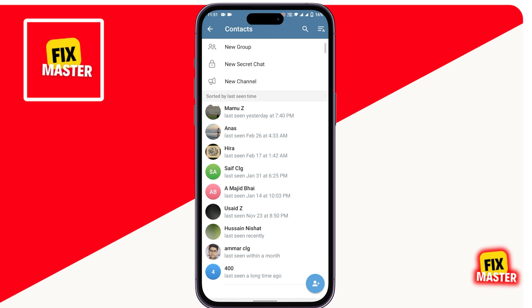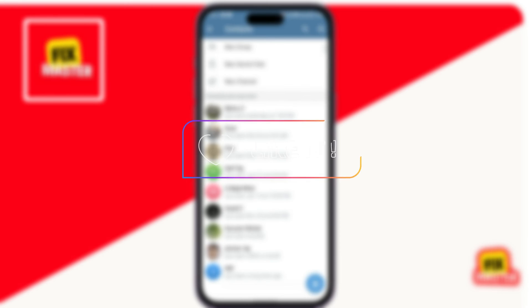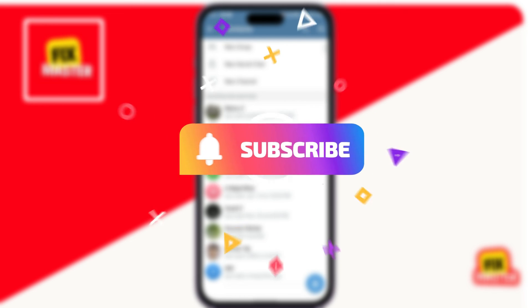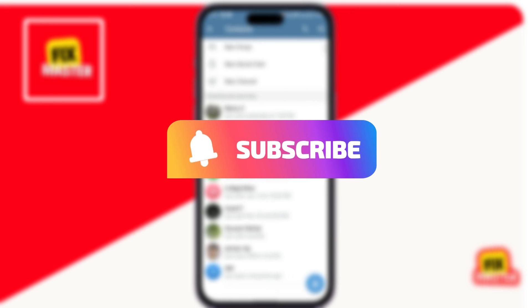That's the way to import contacts in Telegram. If you found this video helpful, please like it, and don't forget to subscribe to this channel.